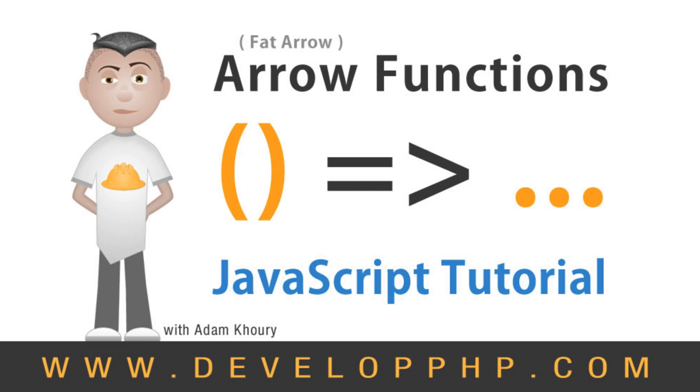I hope you've enjoyed this crash course into fat arrow functions in JavaScript. Watch out because they'll be coming to a script near you very soon.